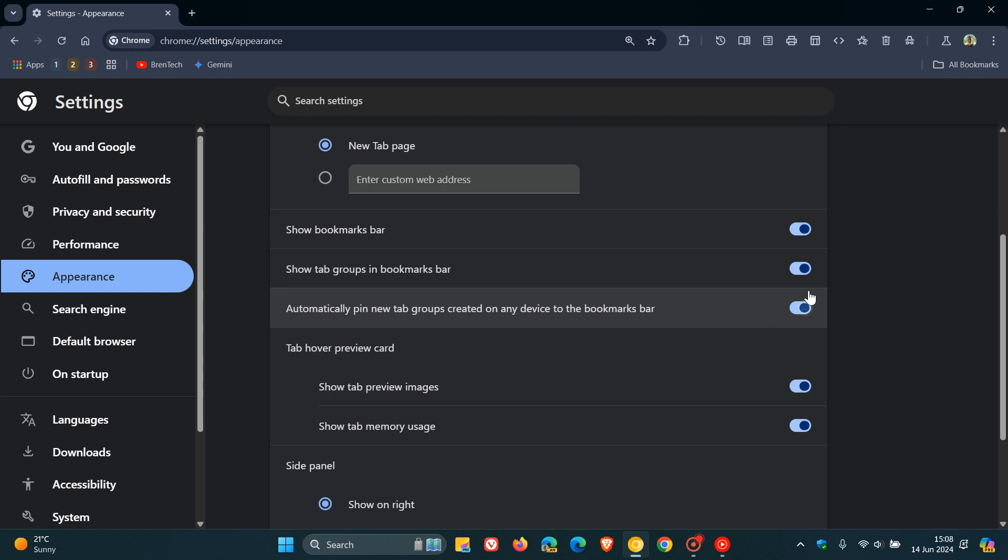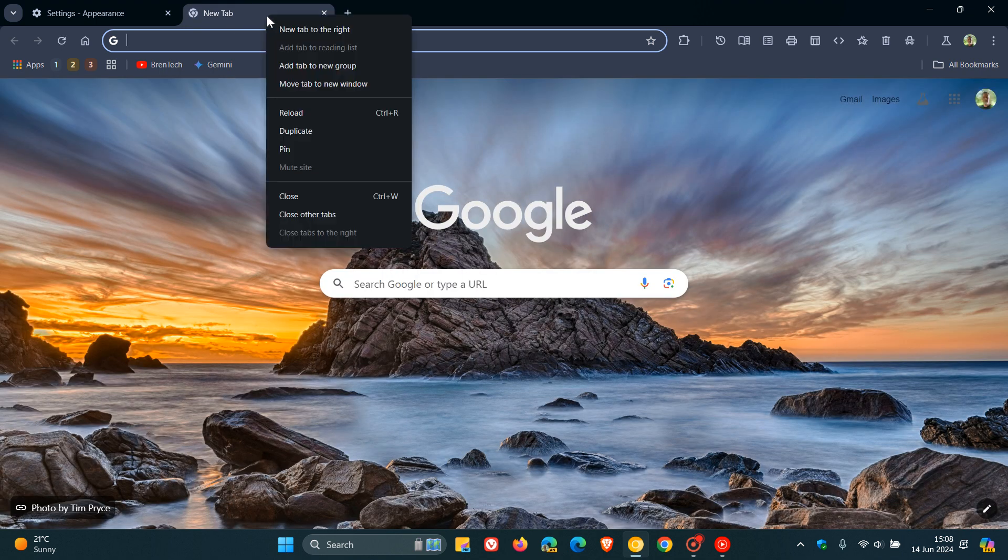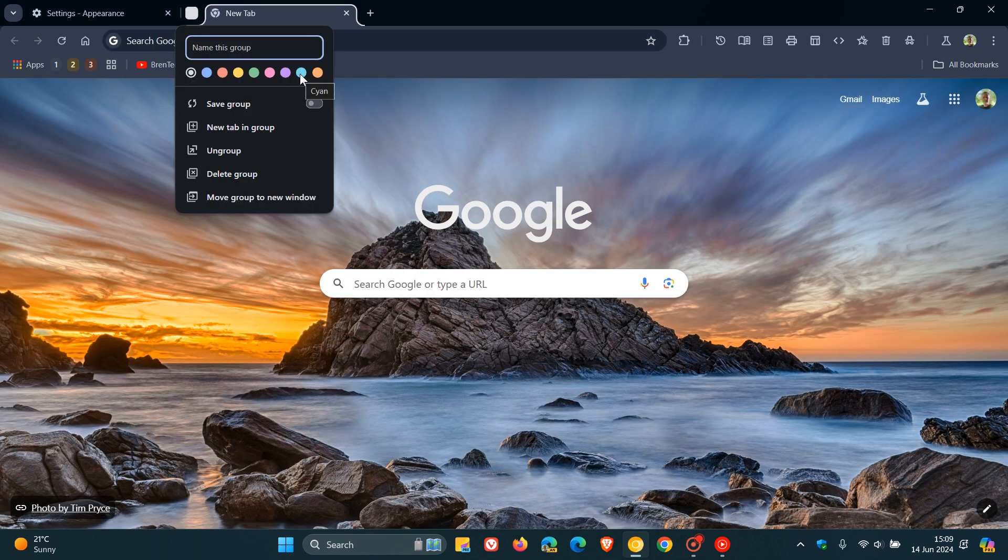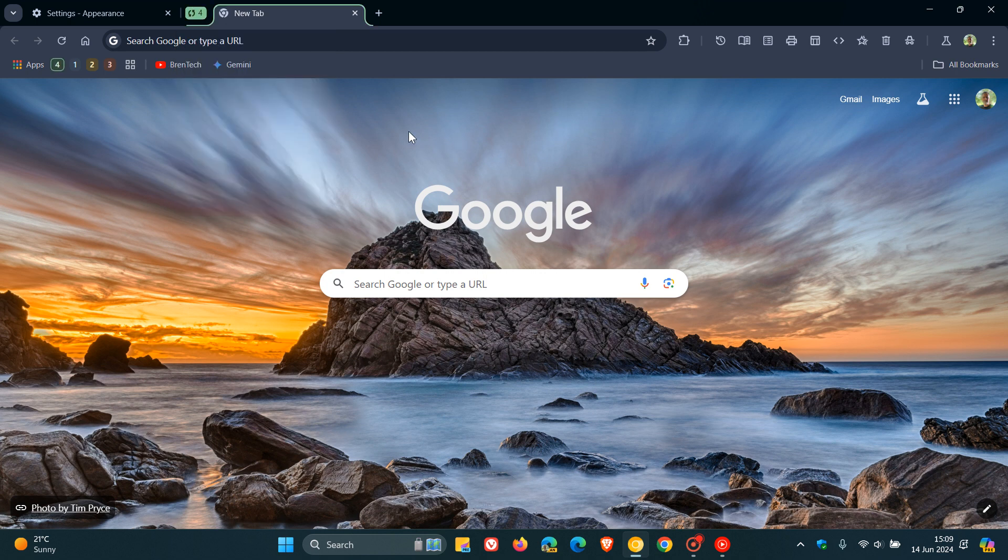So as an example, if I leave that on, currently in Google Chrome, if I add tab to new group and we save group, we see it adds it automatically to the bookmarks bar.